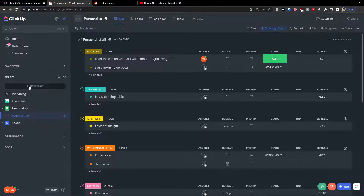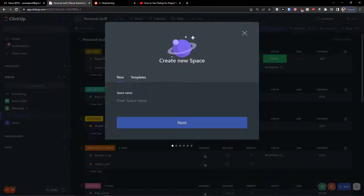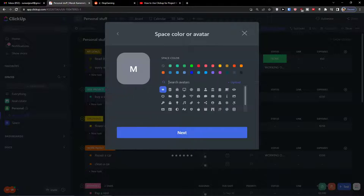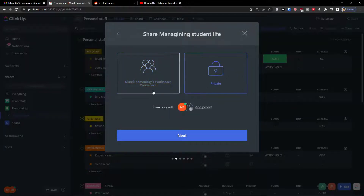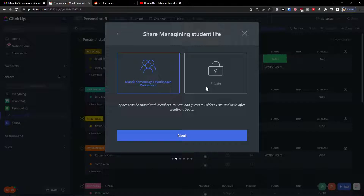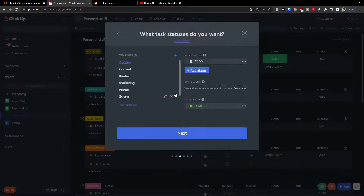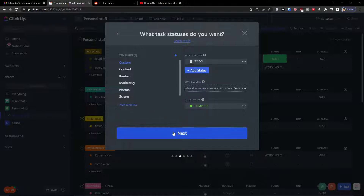The first thing we will do is click here on New Space. I'm going to add a space name and write it 'Managing Student Life.' Then I'm going to click Next, choose a color. You can make it private or share it with others, and then you can have the active statuses. These active statuses are not really that important right away because for every single list it's going to be different, so you can simply click Next and not worry about it right now.